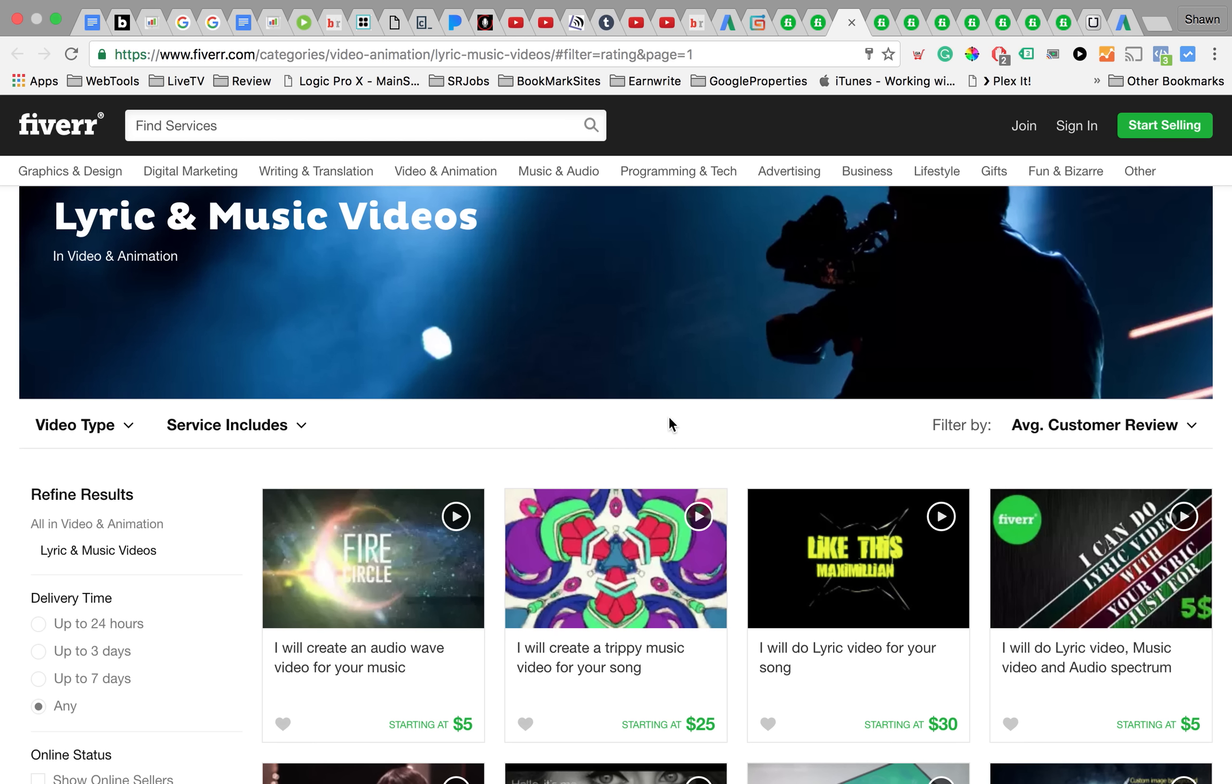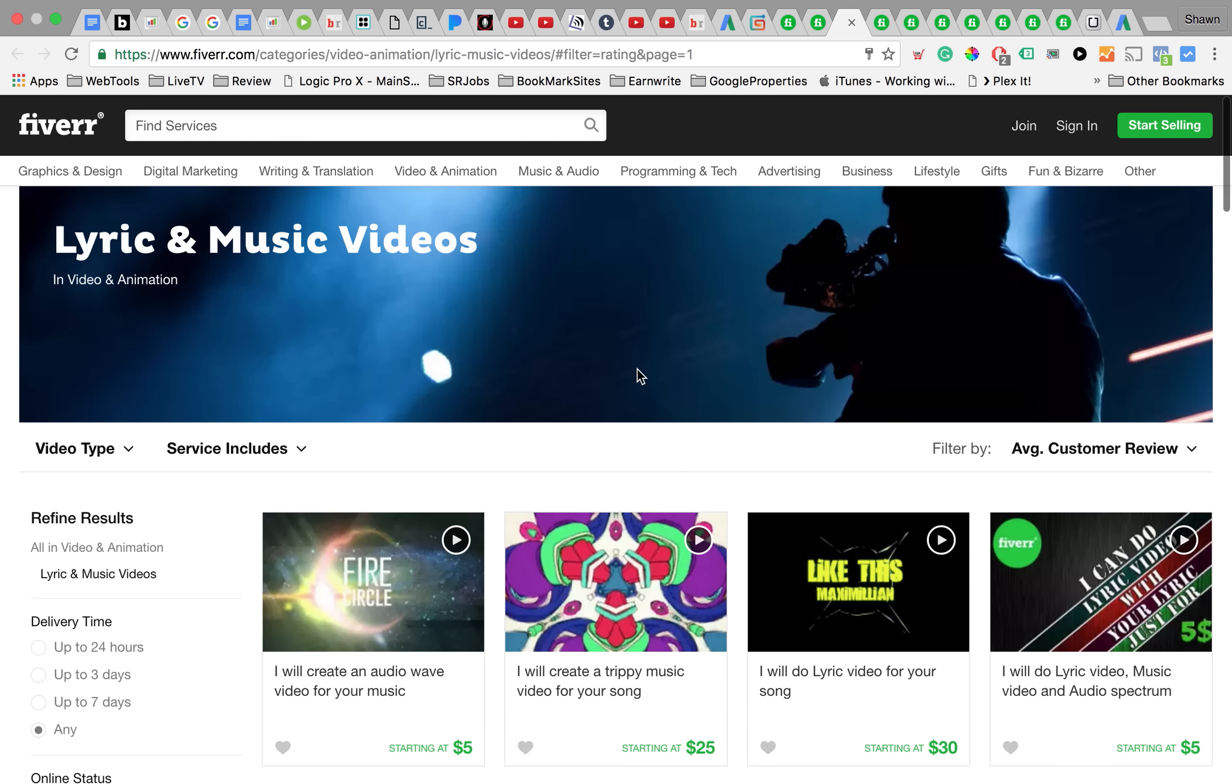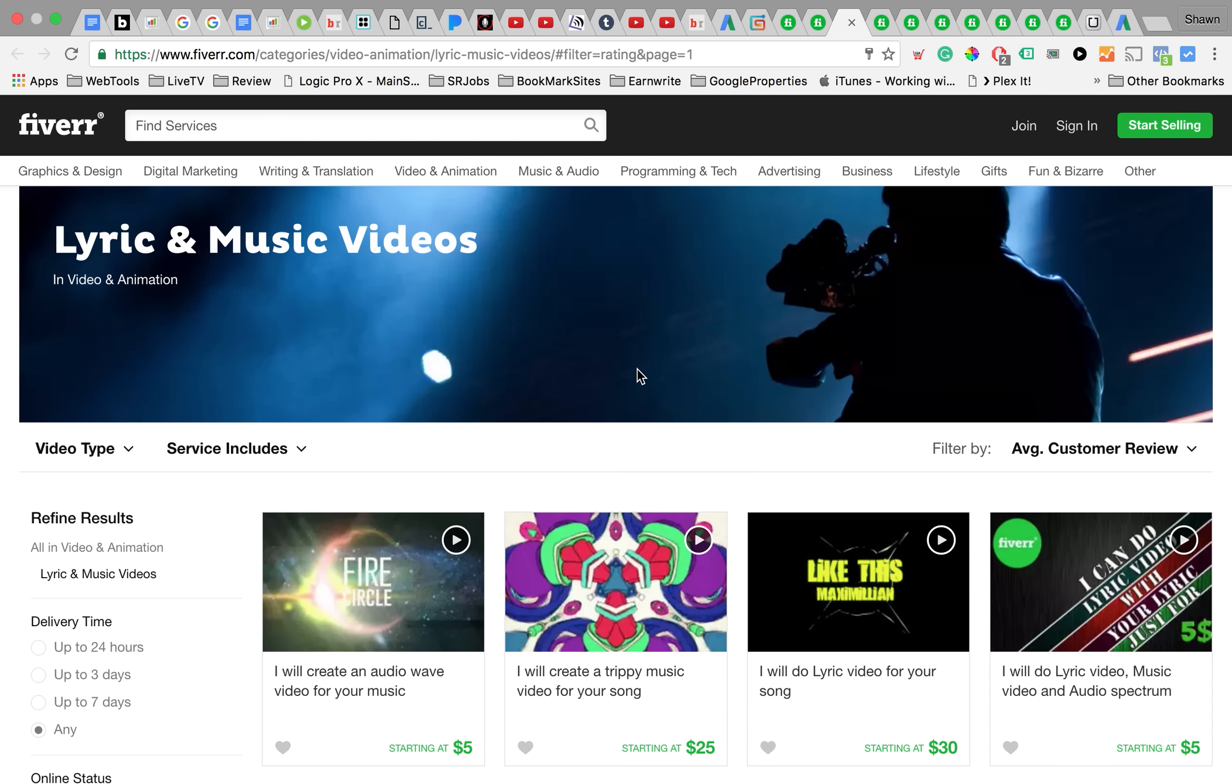It's definitely something I feel like y'all should take advantage of because it's dirt cheap. You're not really gonna find somebody to make videos for you for cheaper than what guys are offering to do it for on Fiverr.